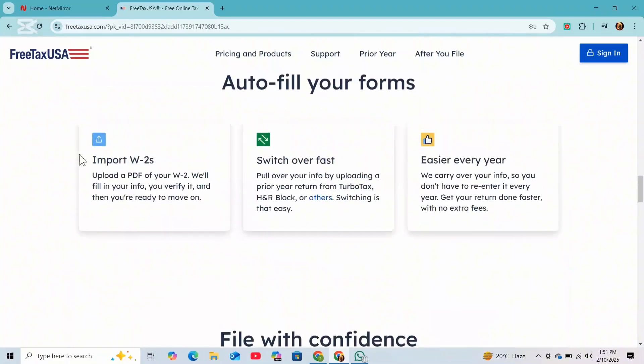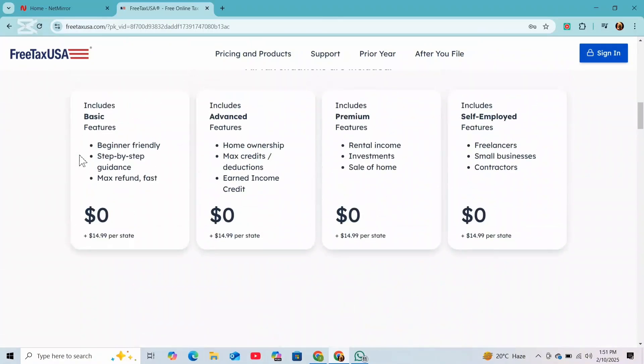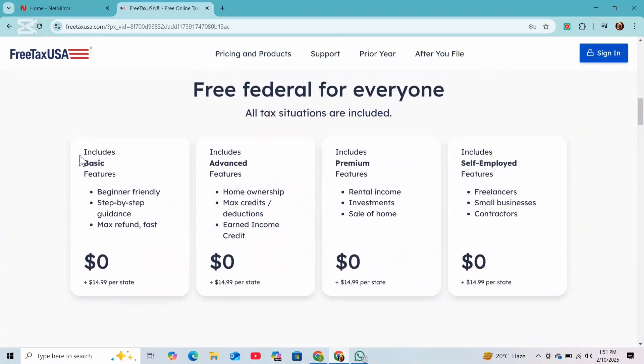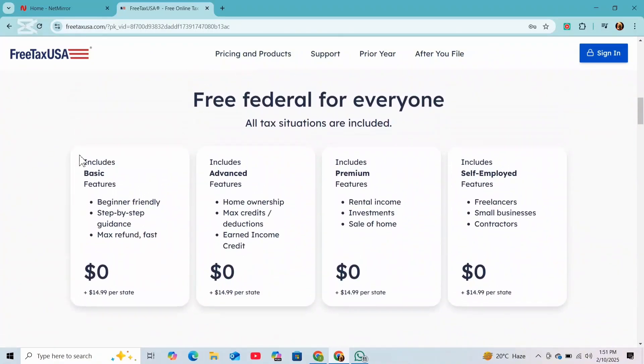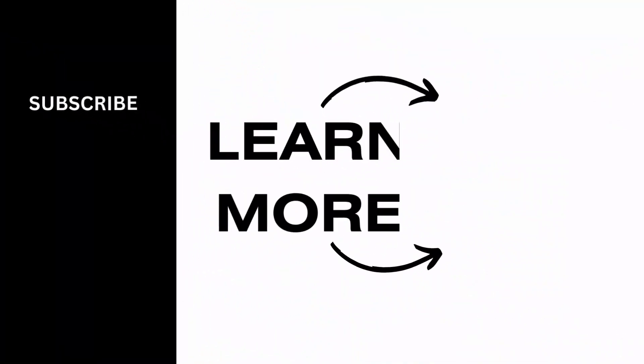That's how you can successfully file your 1099k for Uber on FreeTaxUSA. If this video helped you out, then don't forget to like, share and subscribe to get updated for more videos. Thanks for watching and I'll see you in the next video.